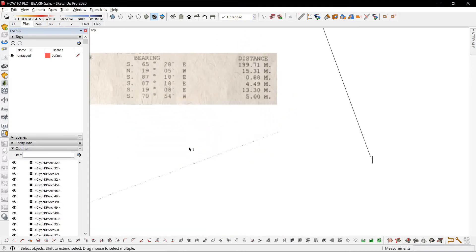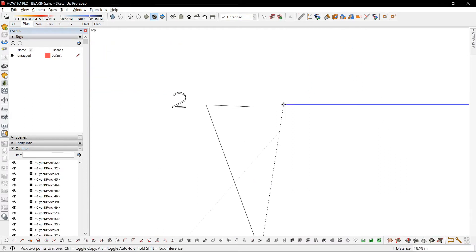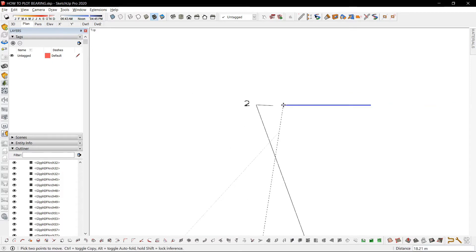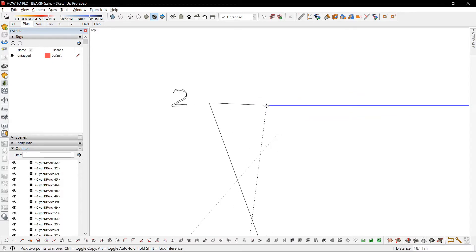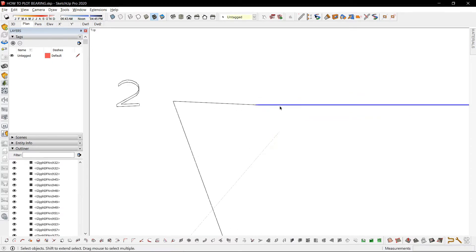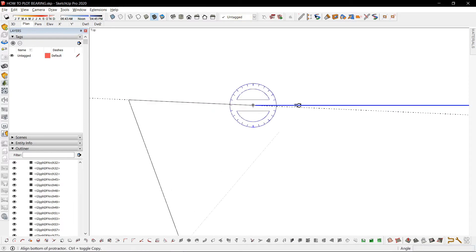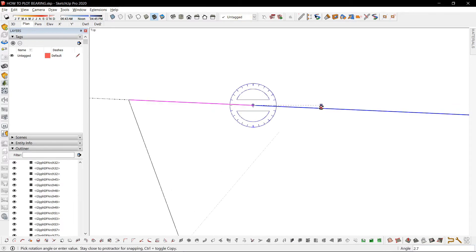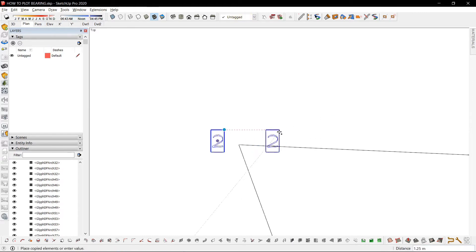Next, the bearing is the same value, 87.18, so that's the same converted value. The distance is 4.49. Since it's the same direction, I can just align it using a guide. I can name this point number 3.